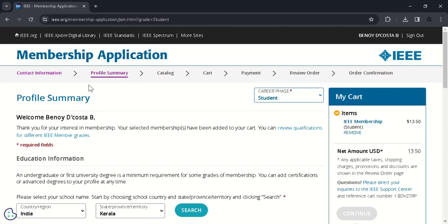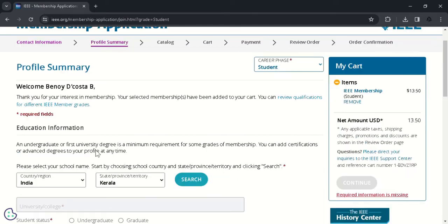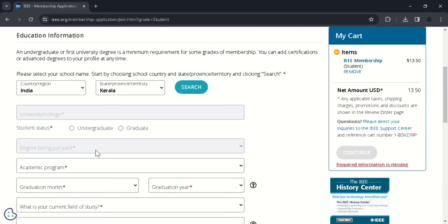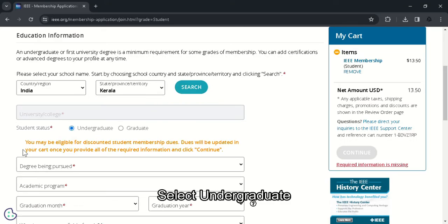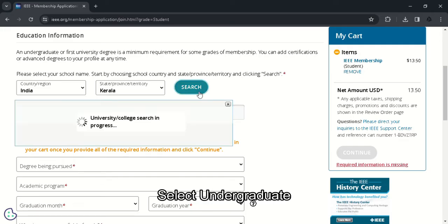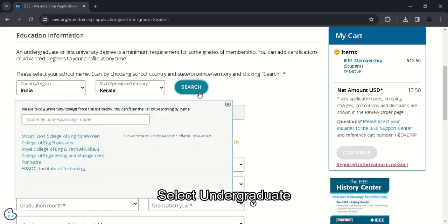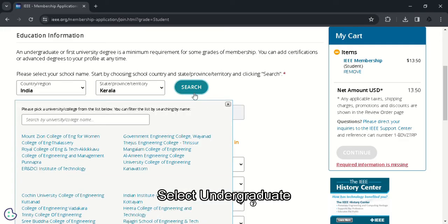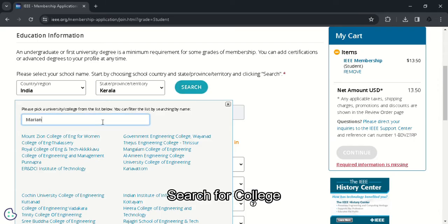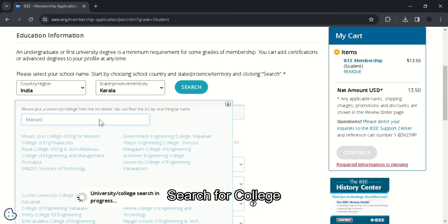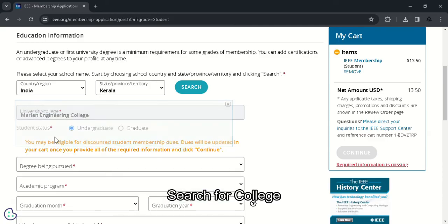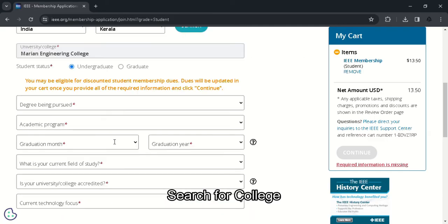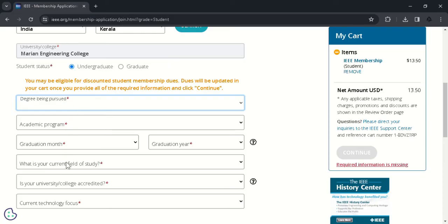So after proceeding, the next option is your profile summary. You should fill in the details like your college, your degree and other interests. You can search your college from this option and choose it. Make sure that you select the undergraduate option. That might help you to reduce the membership fee. You can search for your college here. And like this, choose the name. Select the degree.